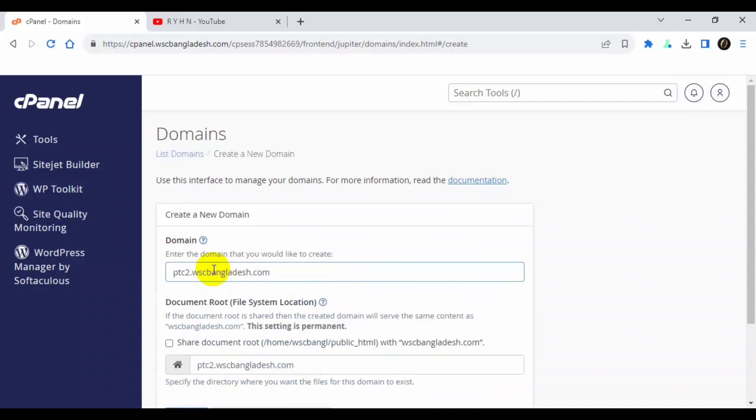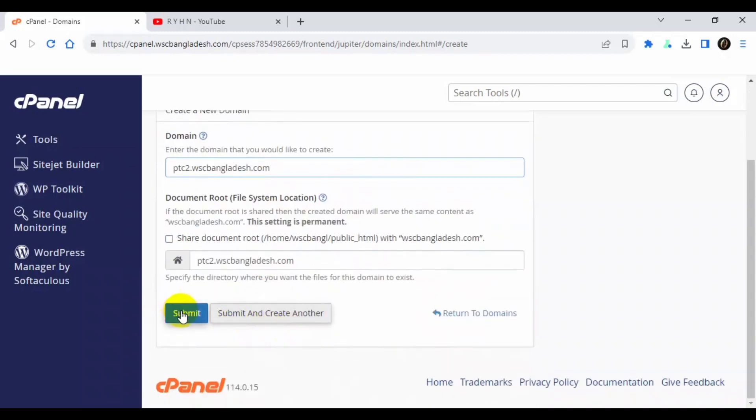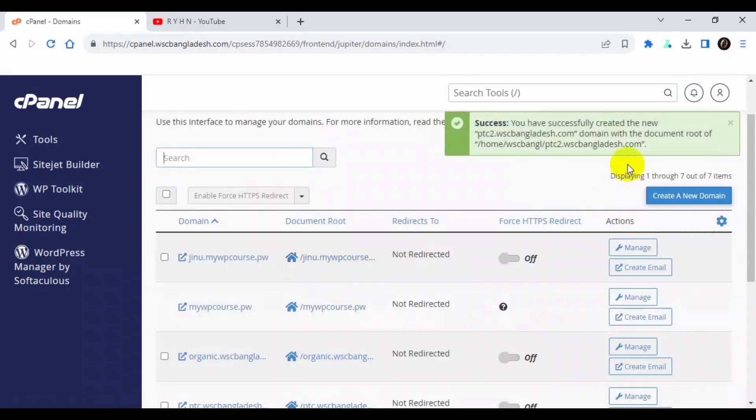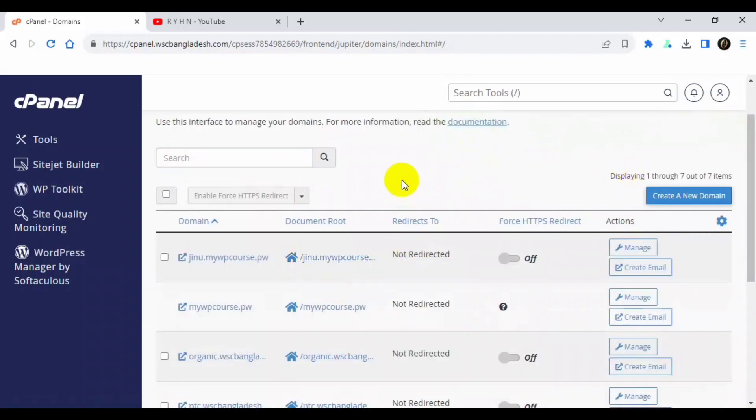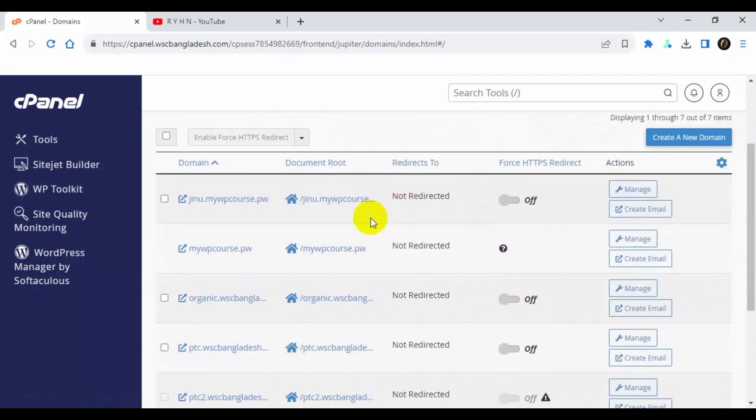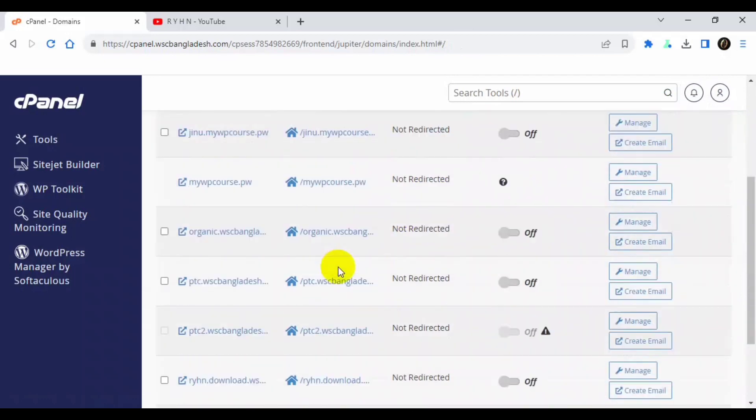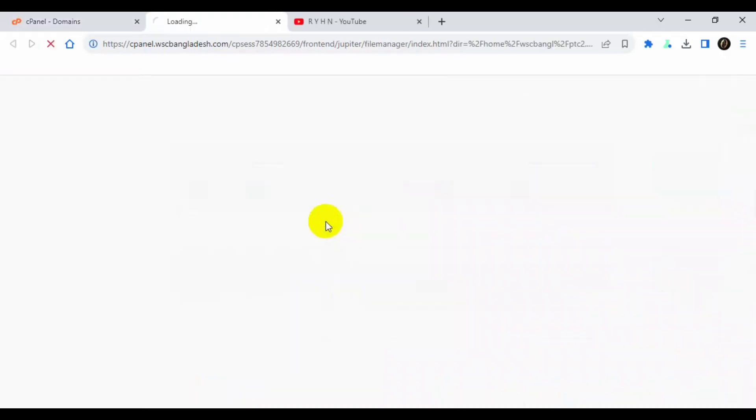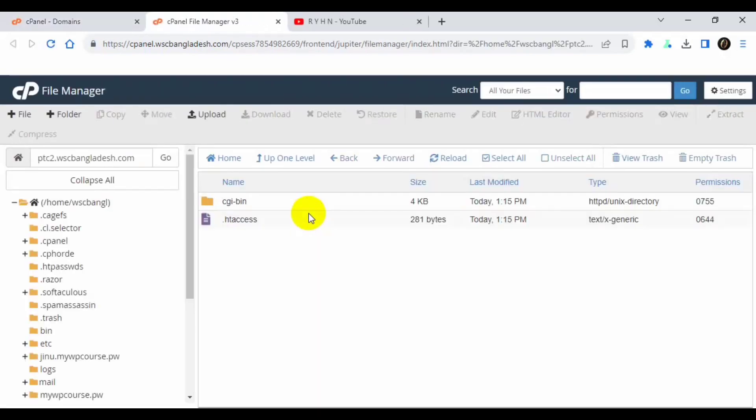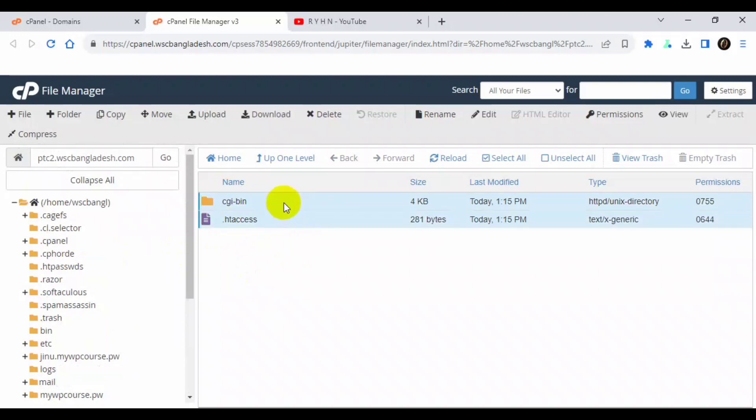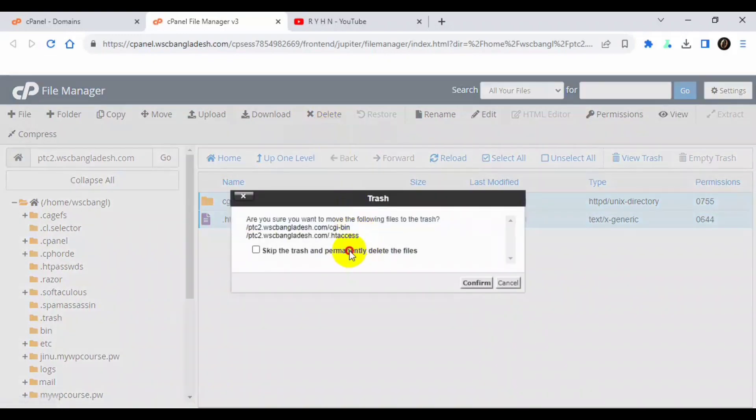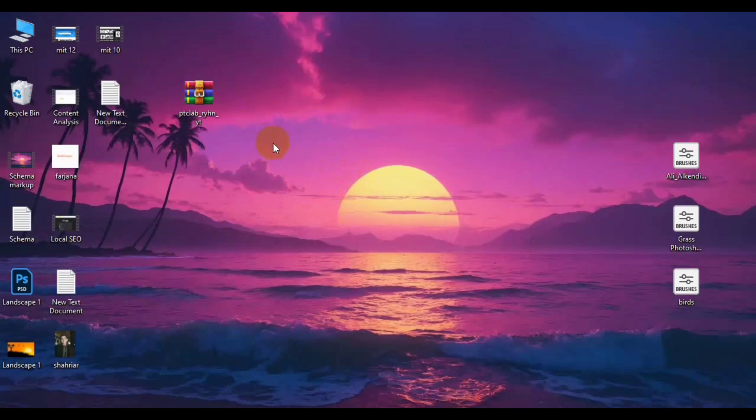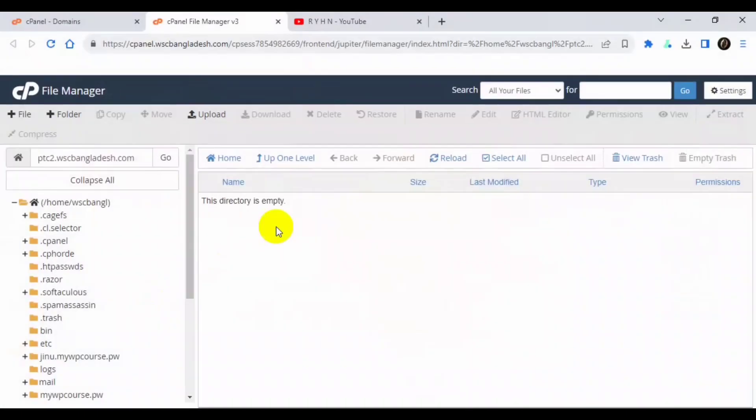Okay, now click submit. So my subdomain is now created. So let's jump into the folder. So I am seeing cgi-bin or .htaccess. I will delete the both. And we have successfully downloaded the script from the link, so we will upload it to our directory. This is now empty. Click upload.